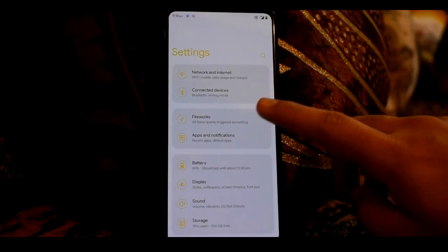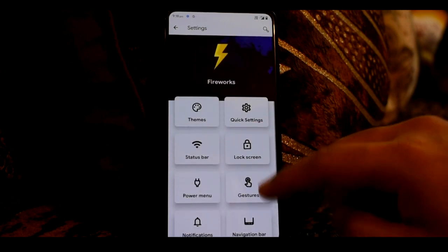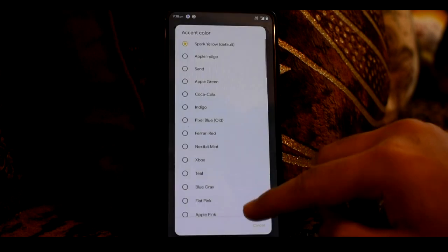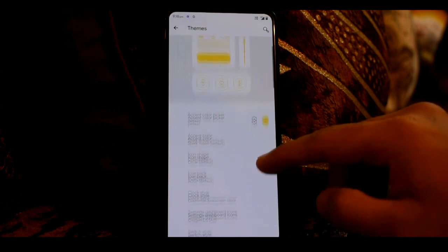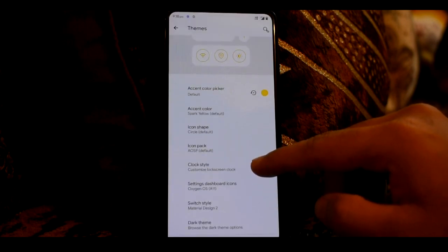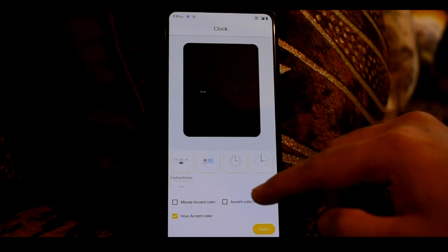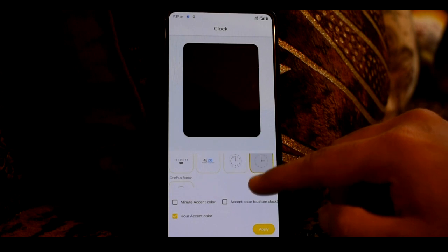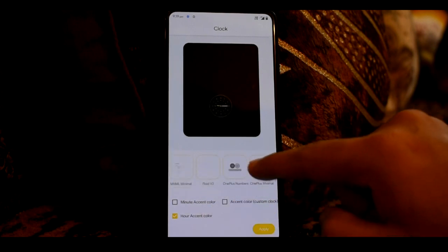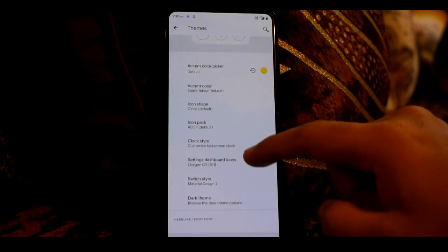Next, we will get the customization center, which is labeled here as Fireworks. You will get the themes option, then RGB accent color picker option, presets in accent colors, icon shapes option, and icon packs — these are all system options. Then you will get the clock style option — you can see many options in clock styles, including OnePlus analog clocks and OnePlus Roman style, and you can also set the color in the clock.